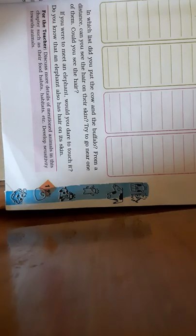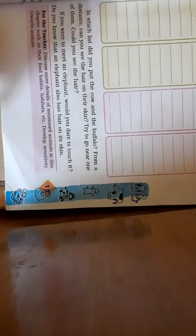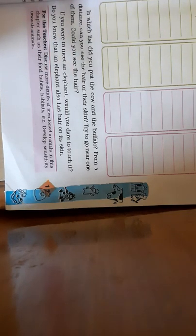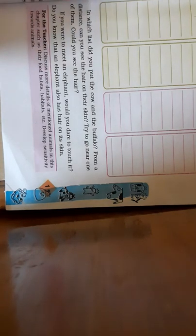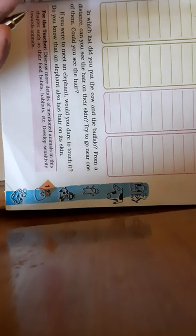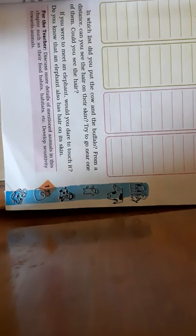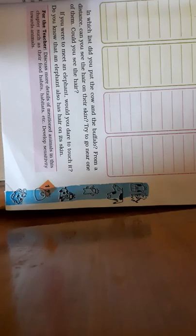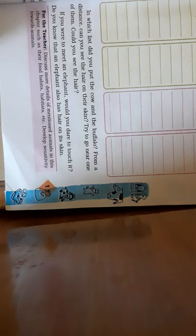But it doesn't mean those animals who don't have external ears don't have ears. The only thing they don't have is pinna. Pinna means your external ear. When your mama says hold your ears, or your teacher says which part you hold - the outer part of your ear, that part is called pinna, P-I-N-N-A.